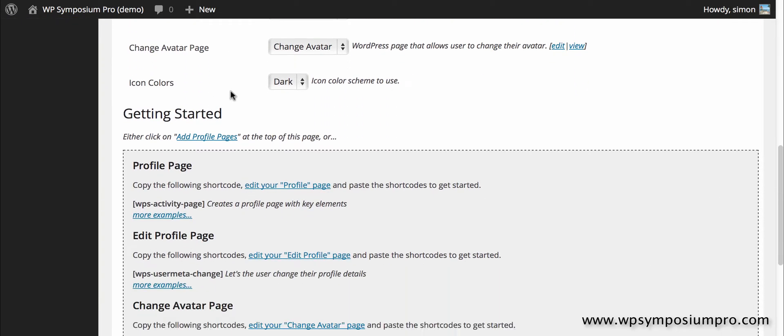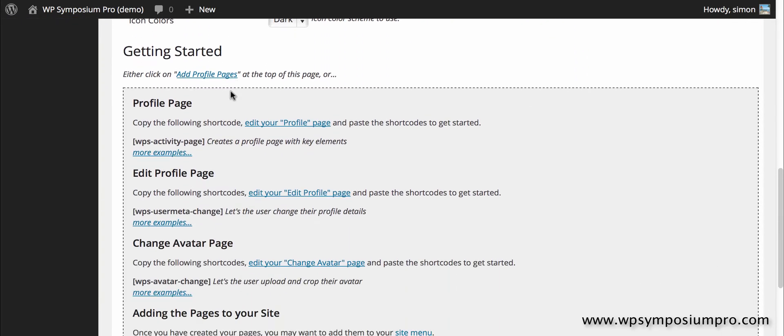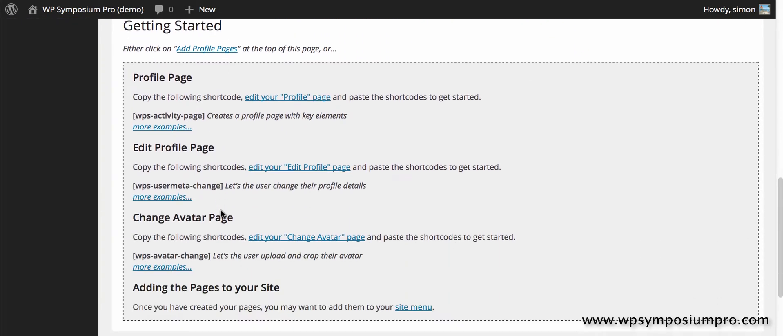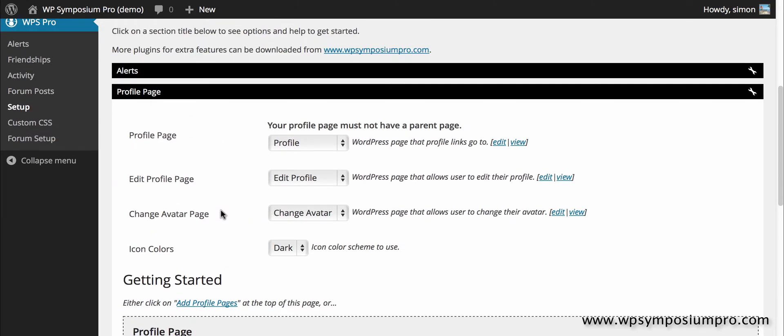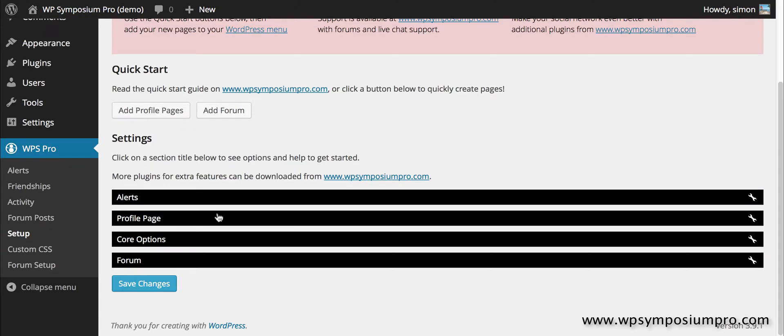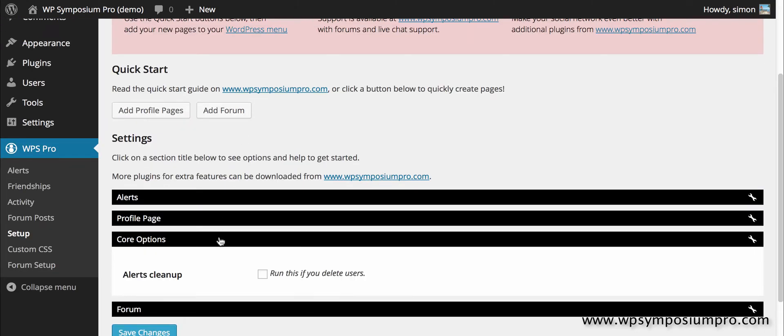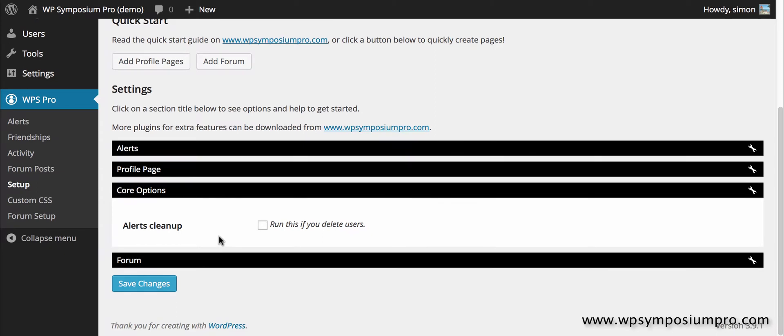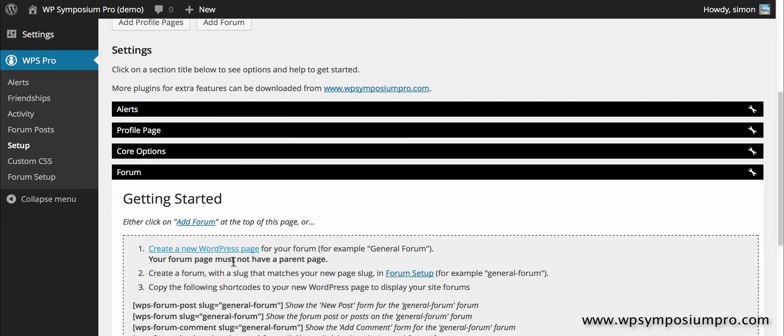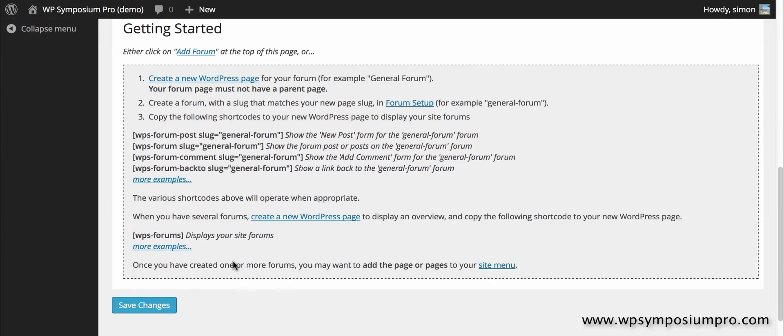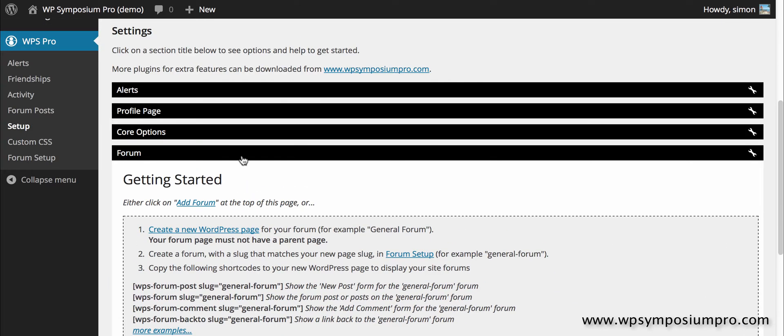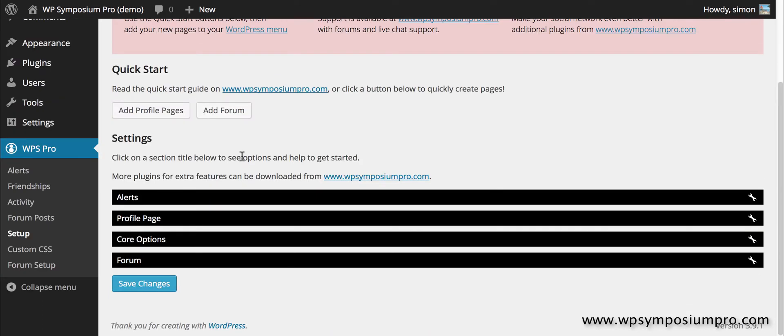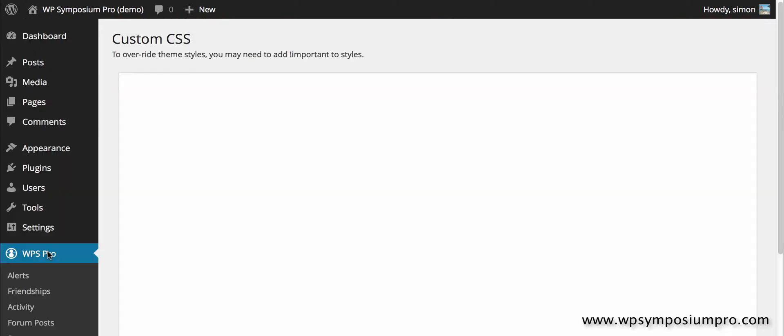More information is on WP Symposium Pro.com under the getting started or the how-to menu items. Core options you should run if you delete users, as this will delete all the various alerts that are associated with that user just to clean up, and forum is just some help and guidance if needed. So we'll come back to this in a minute when we look at alerts.